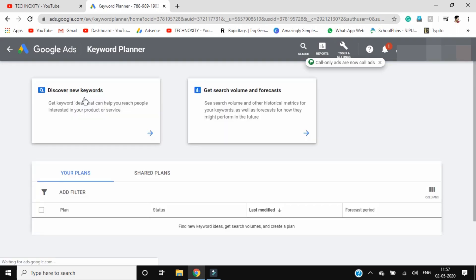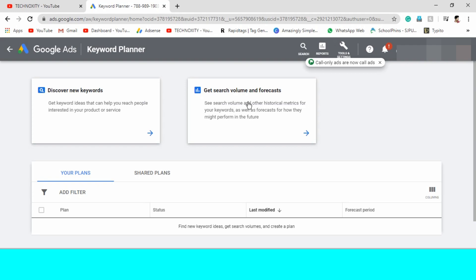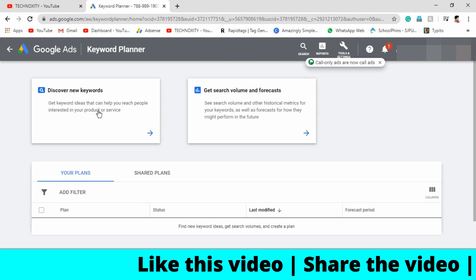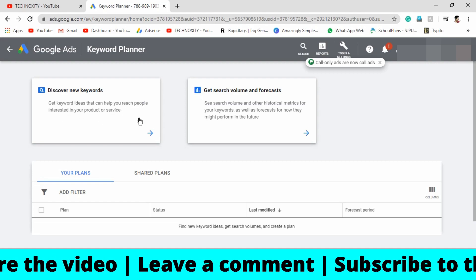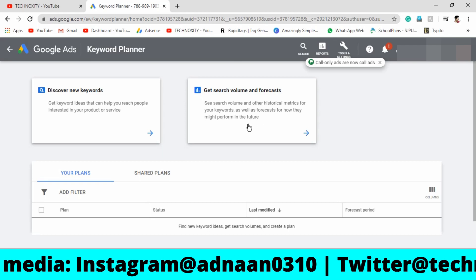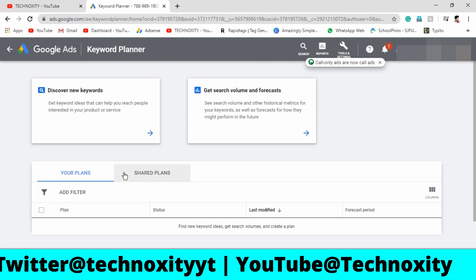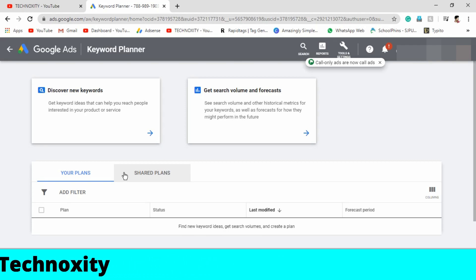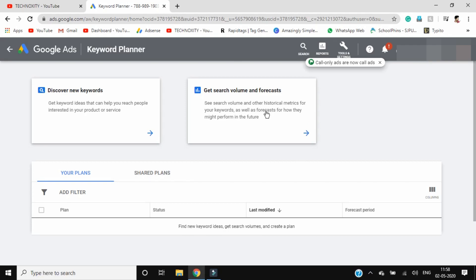Let's wait for the page to load up. This is the 2020 version of the video — a lot of videos on YouTube are old, so those things don't work now. There are two sections: Discover New Keywords and Get Search Volume and Forecast. Discover New Keywords gets you keyword ideas to reach people interested in your product or service. Get Search Volume shows historical metrics and forecasts for how keywords might perform. We are focusing on what you need as a YouTuber, so let's head to Discover New Keywords.